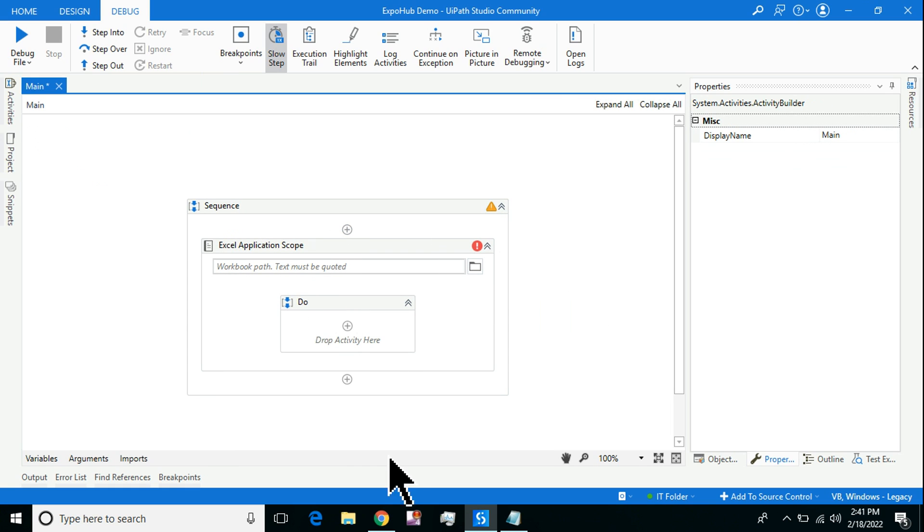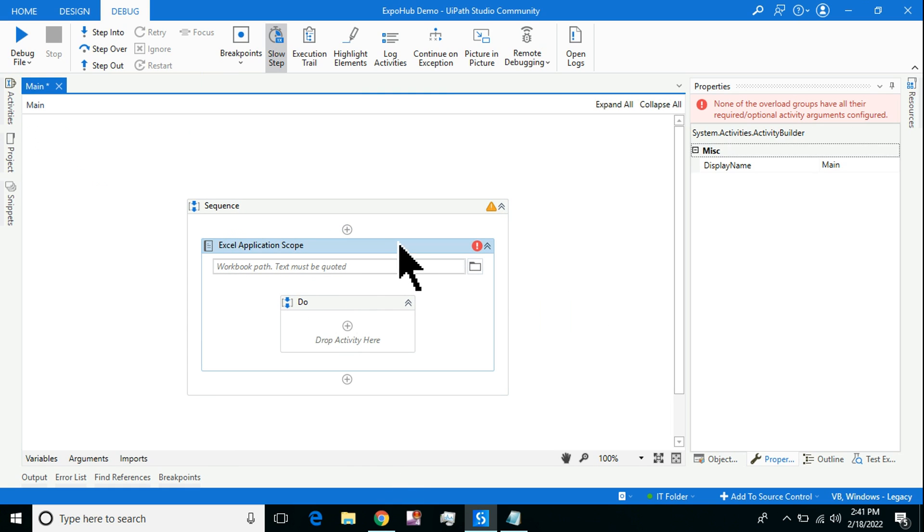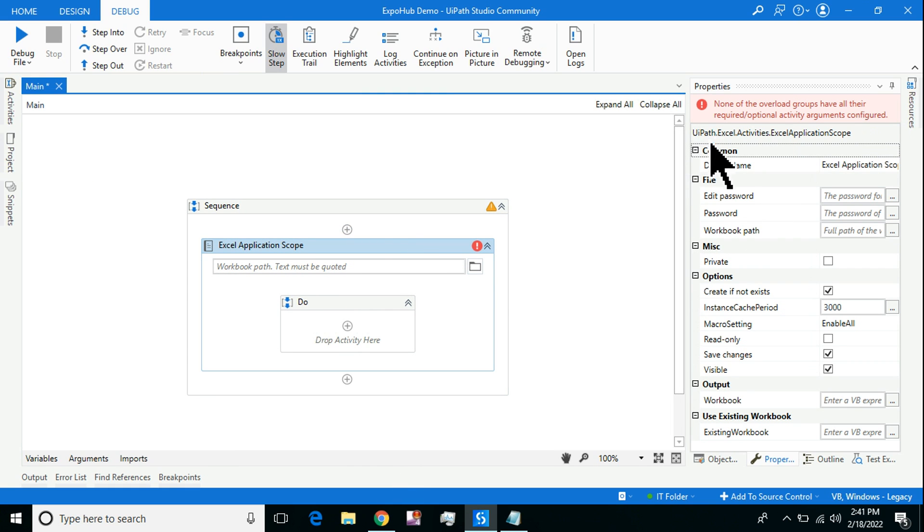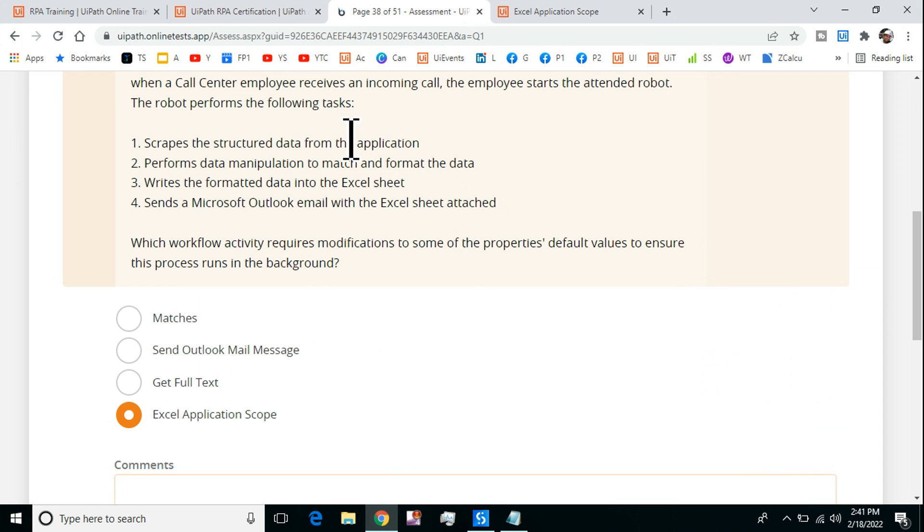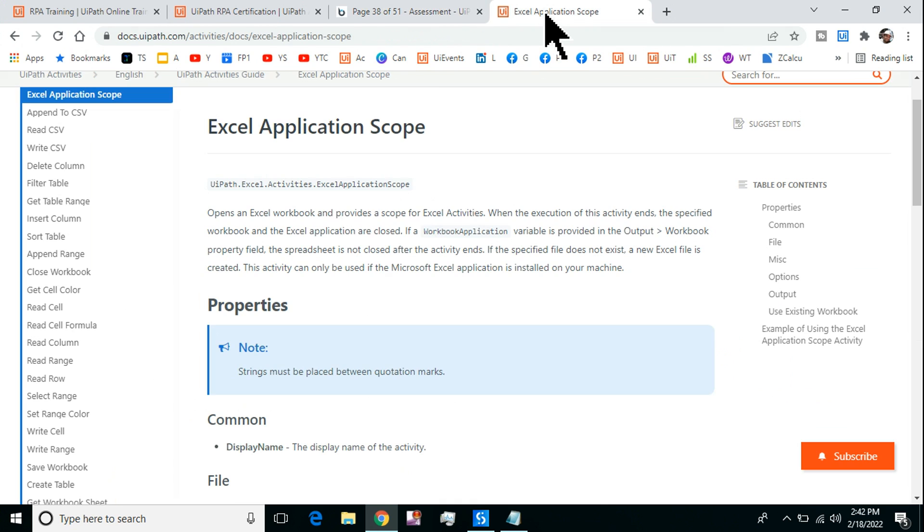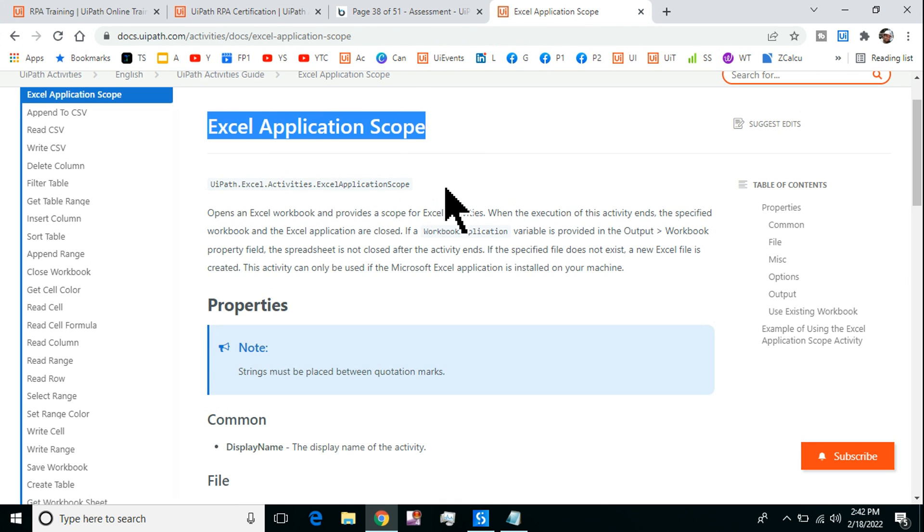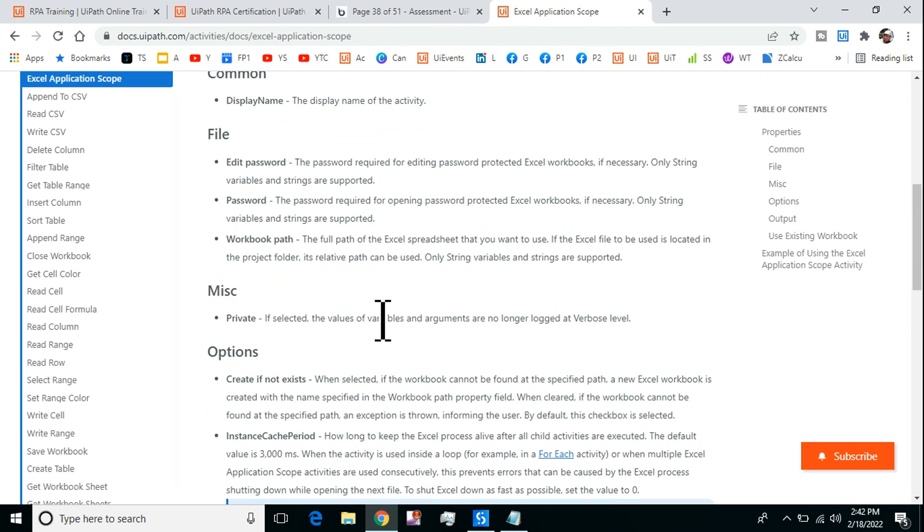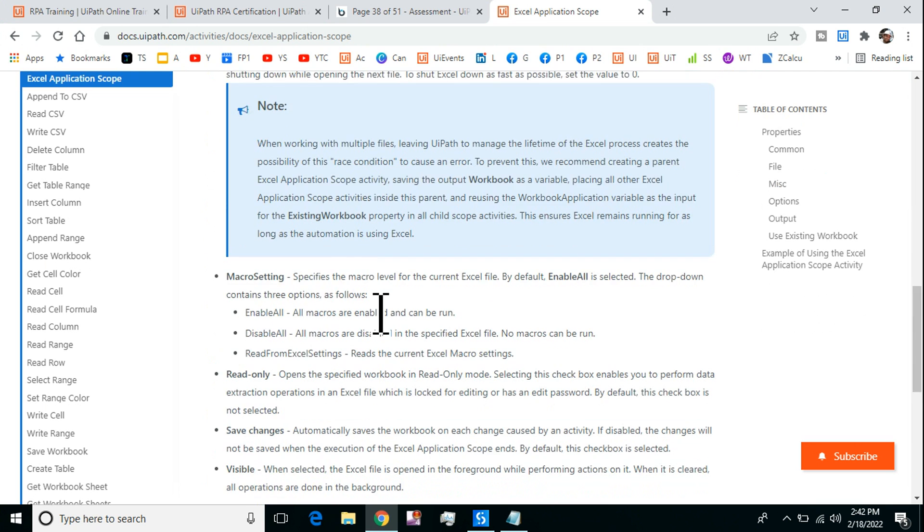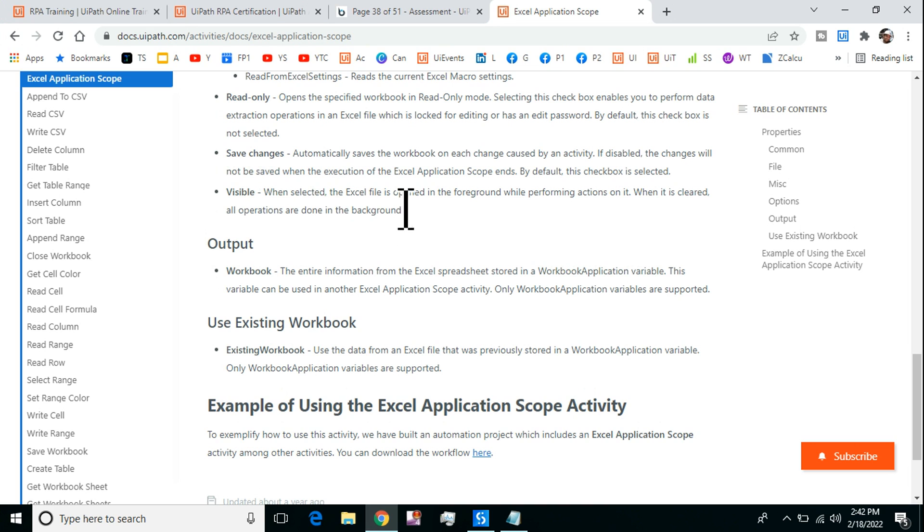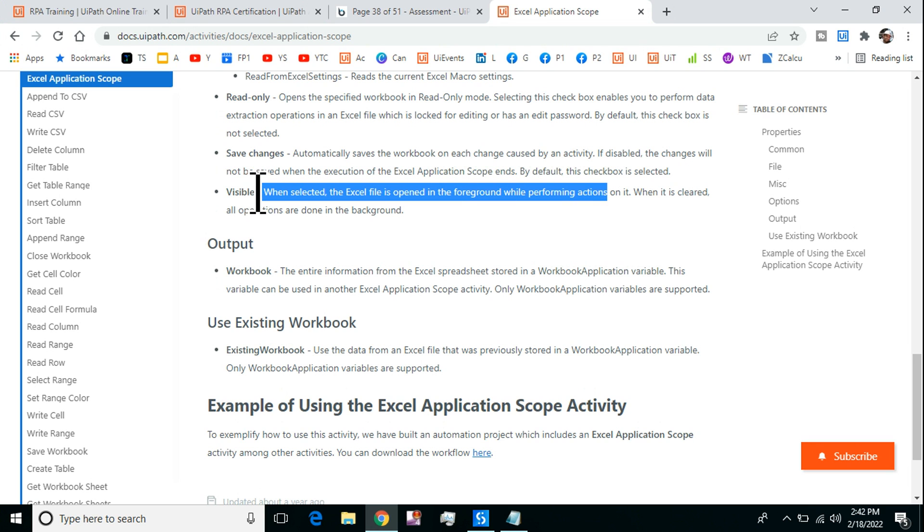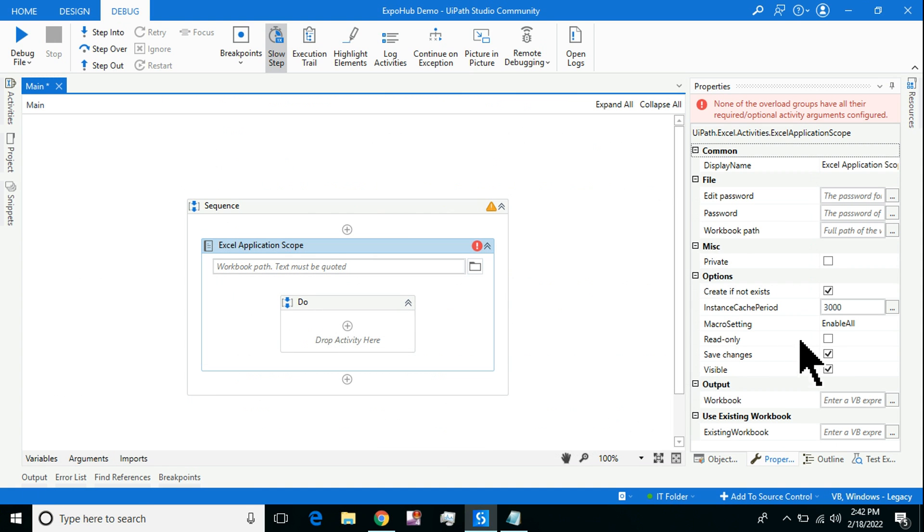There are certain properties of this activity. One of the properties is Visible. The page has been loaded for Excel Application Scope. Let's scroll down and here there is an explanation of this property. When selected, the Excel file is opened in the foreground while performing actions.